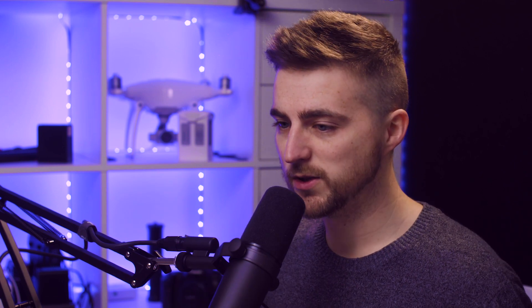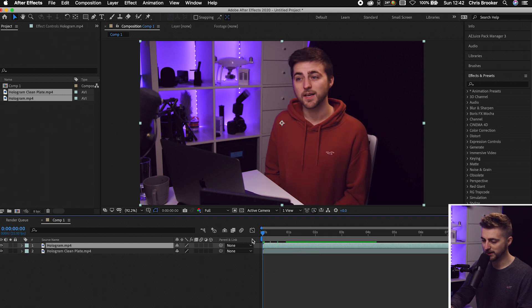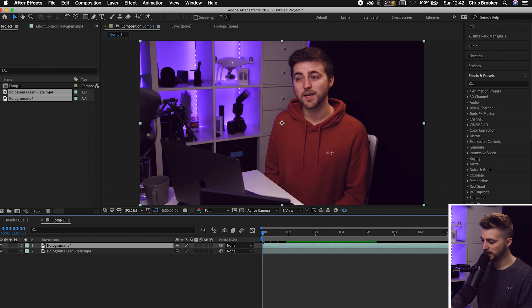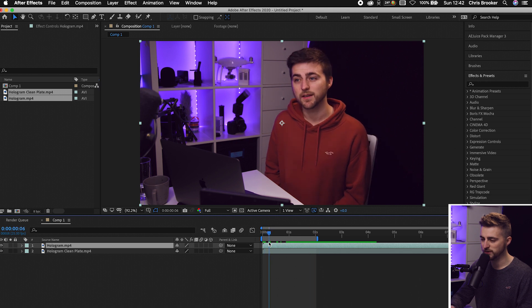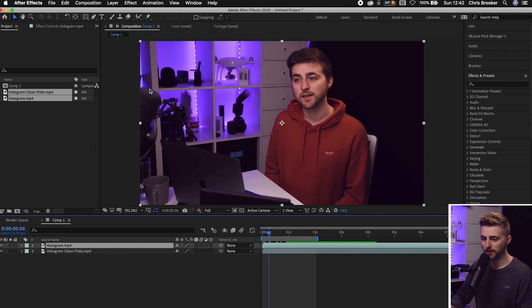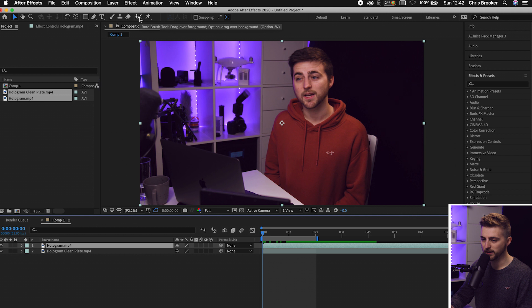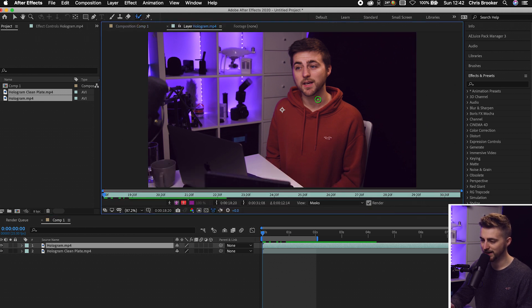To do that, go all the way to the beginning and pull this section over so you're only analyzing the first two seconds for speed. Then go into the Rotobrush icon up here — select the Rotobrush tool, click it, and double-click on this layer. As you can see, it's loaded up this layer in a new tab.